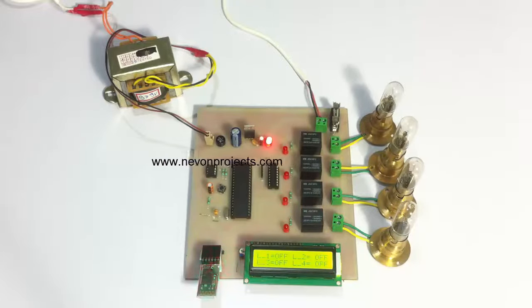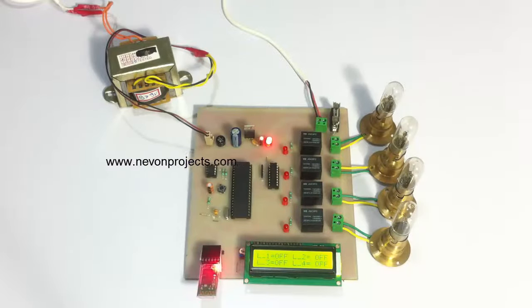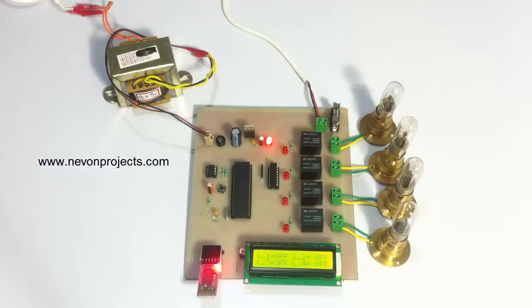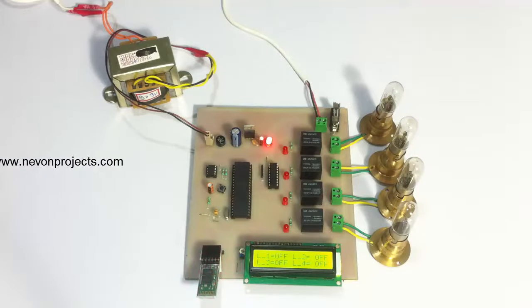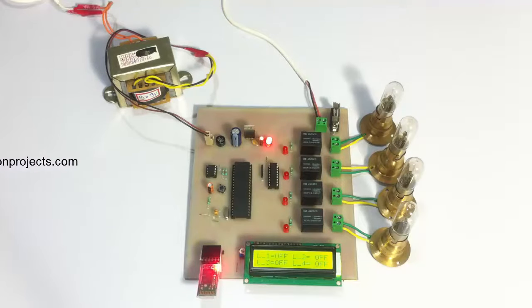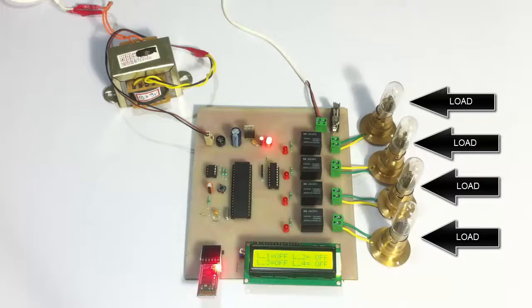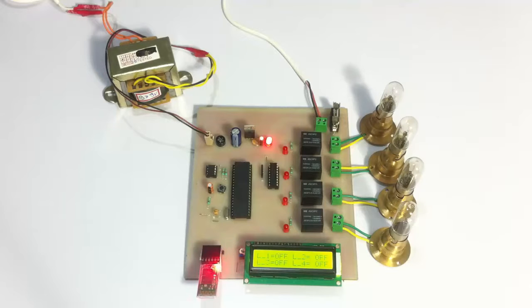Only on entering a particular password can that line be turned on or off. These loads here are used to demonstrate four lines: line 1, line 2, line 3, and line 4 respectively.